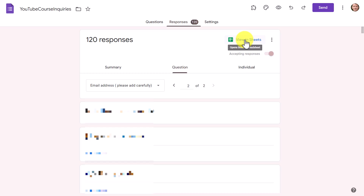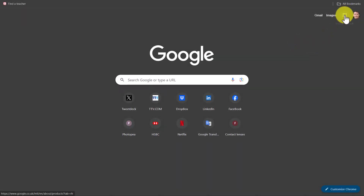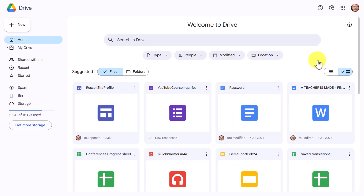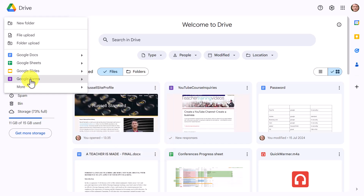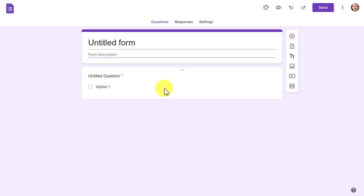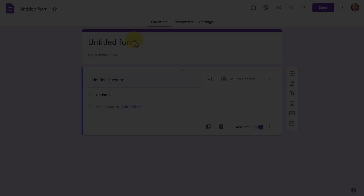Of course, I could have added a message field so people could contact me and ask a question. In the example I'm going to do, we'll include a space for people to write something in case they want to ask a question. First thing we need to do is create the Google Form, then embed it into the Google Site. I'll need to go to my Google Drive, click on New, then Google Forms, and it's going to open up a window.